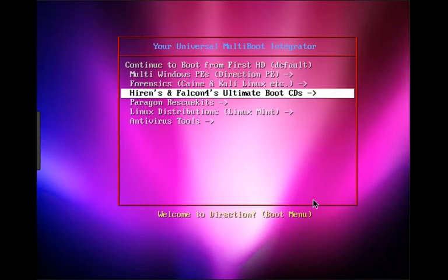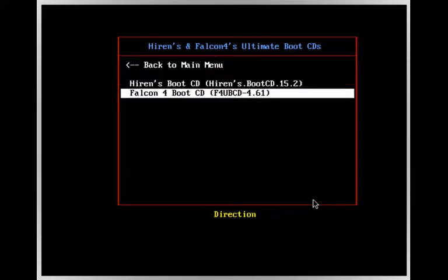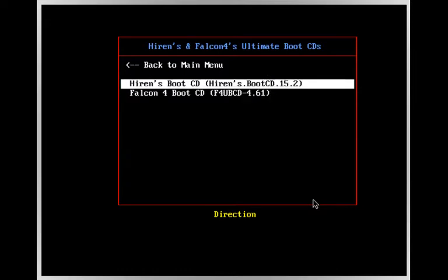As for Hiren's Boot CD and Falcon, this is basically the other two alternative major PE environments that a lot of people do know about. If you are into old school IT, you would use these to fix Windows XP and some parts of 7. So I have integrated those tools in so that you still have the pleasure of being able to boot in alongside Direction.